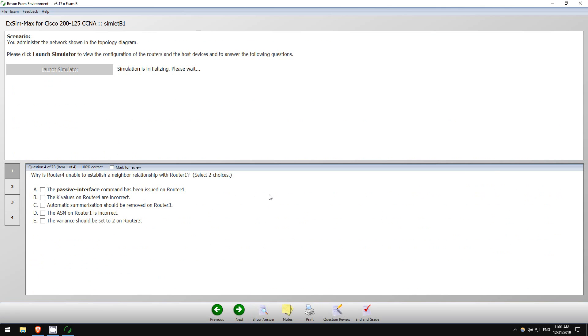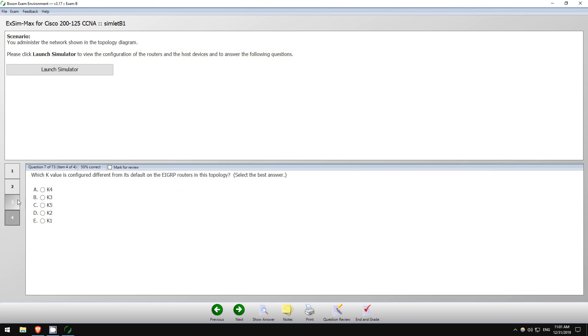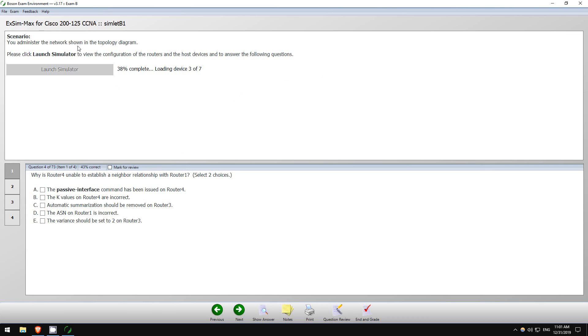Okay, so this is a big one. This will probably be the last question I do. So this is a simlet. We'll look at output in the simulator, probably do some show commands, and then answer these four questions. So this is an EIGRP problem. Now I haven't done EIGRP in a while, let's see if I can pull this off. So you administer the network shown in the topology diagram.